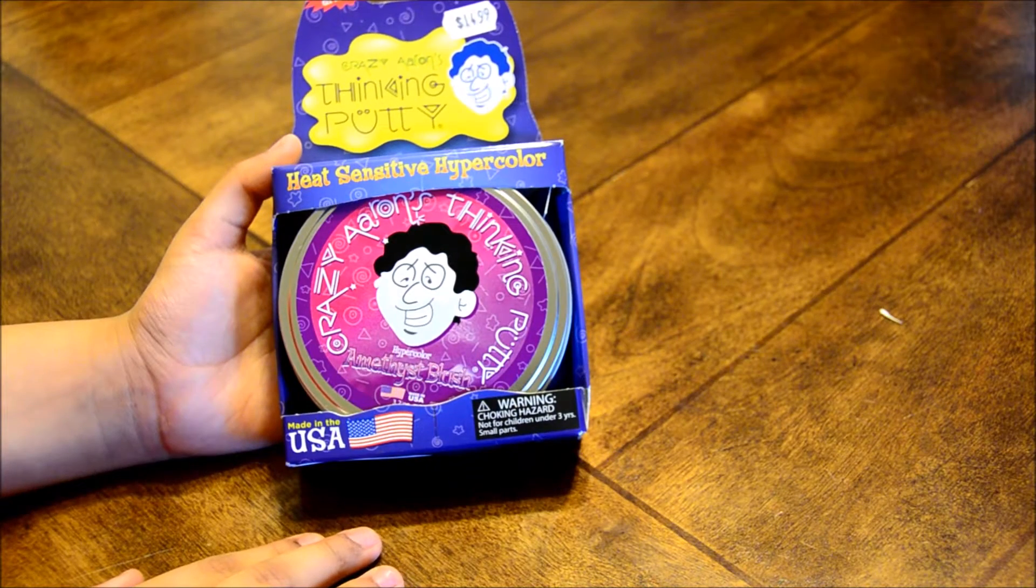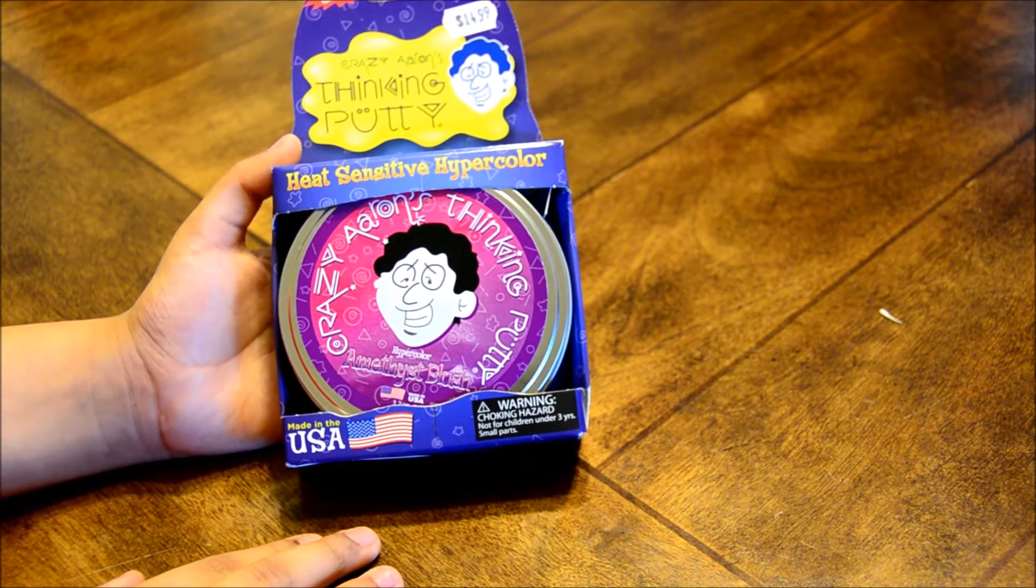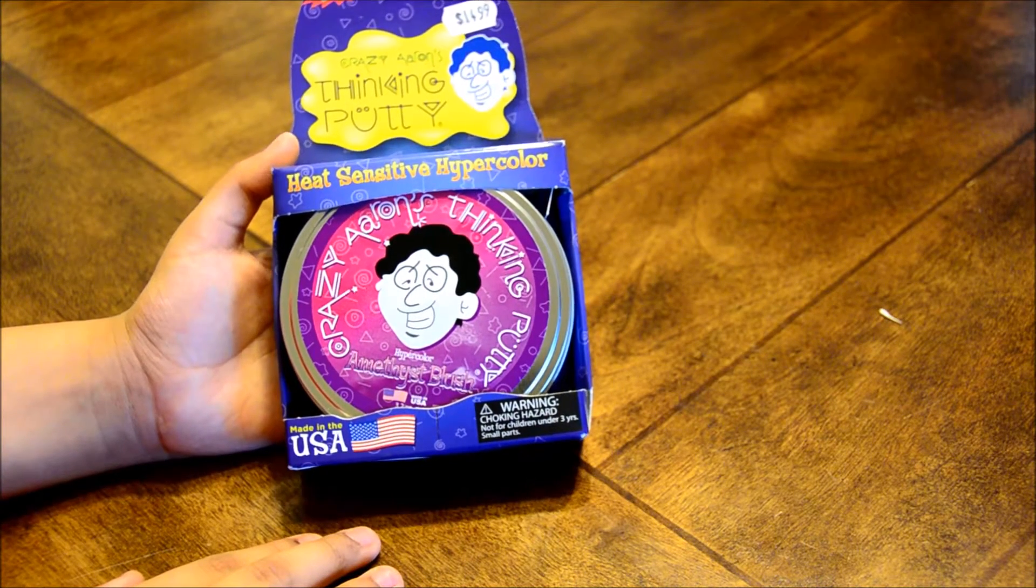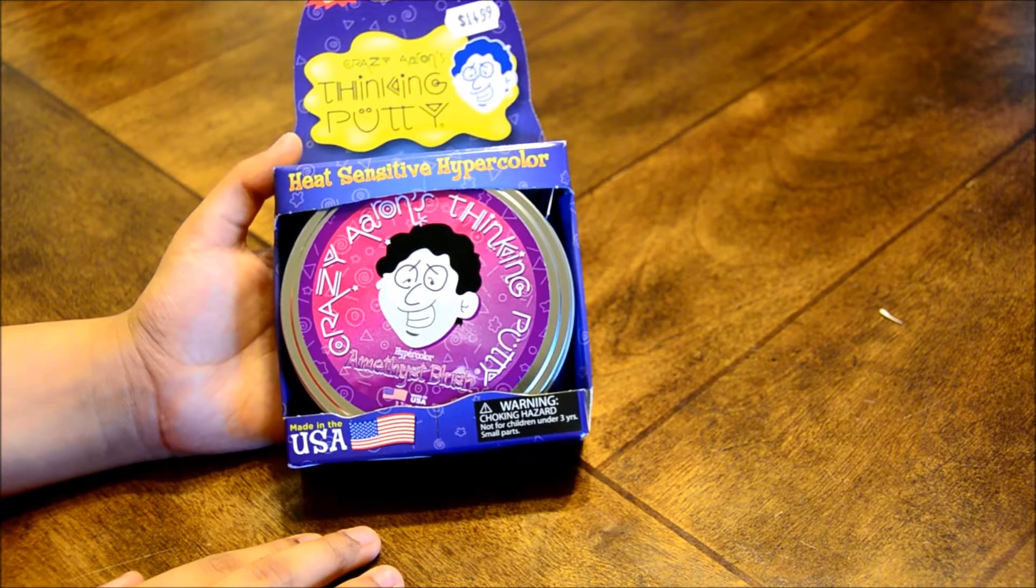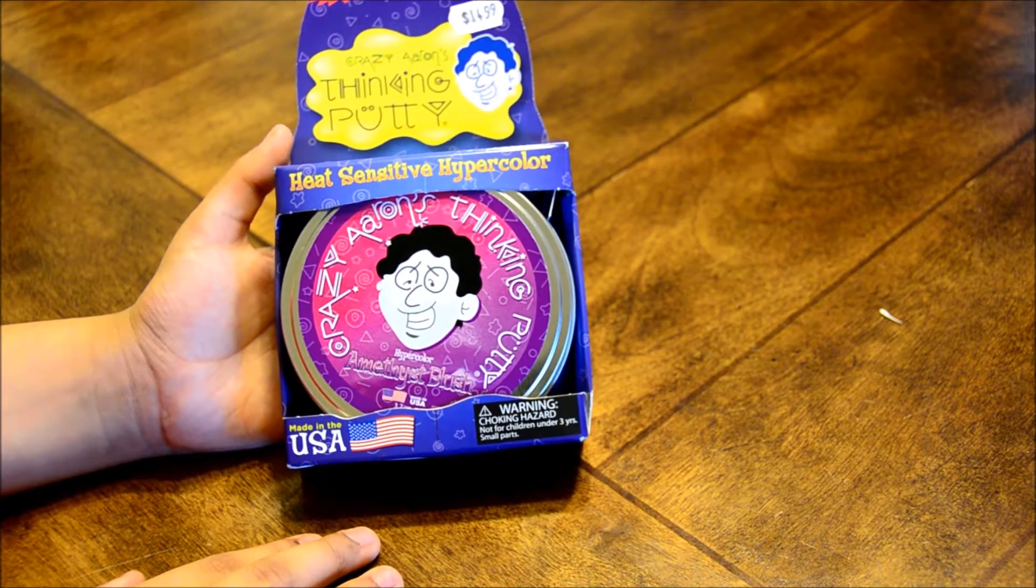Hey guys, today I'm going to be showing you my new Crazy Aaron's Thinking Putty, which I just got from Ms. Tiggy Winkles for $14.99.